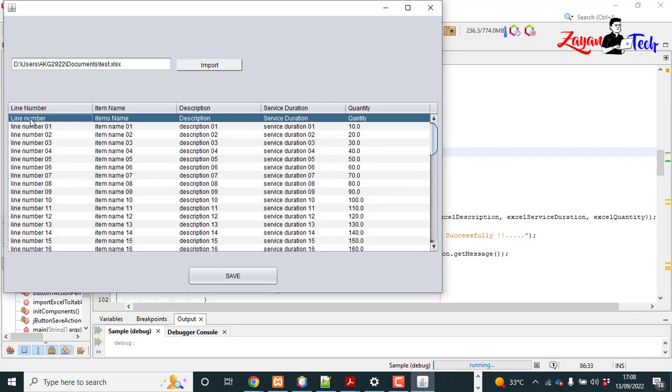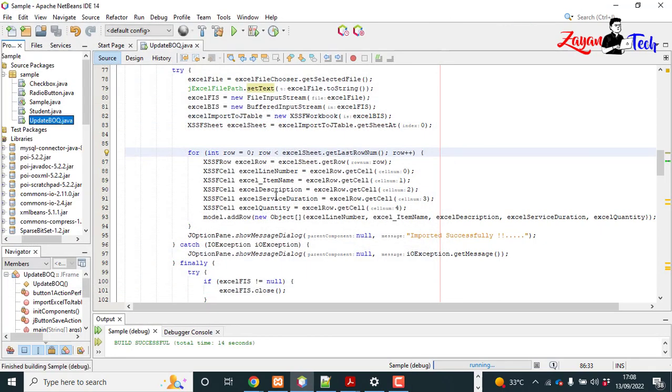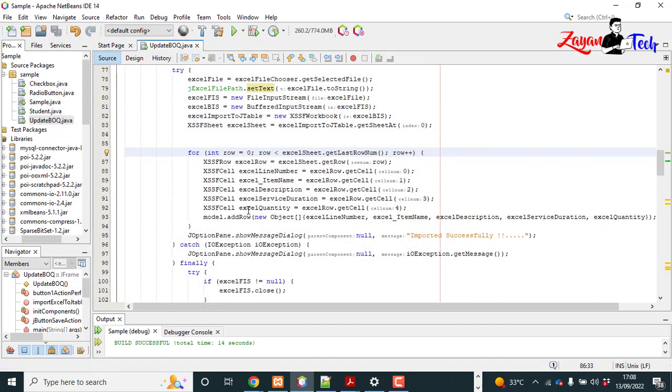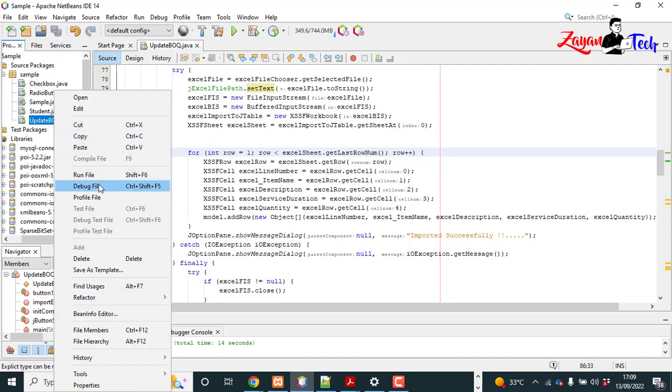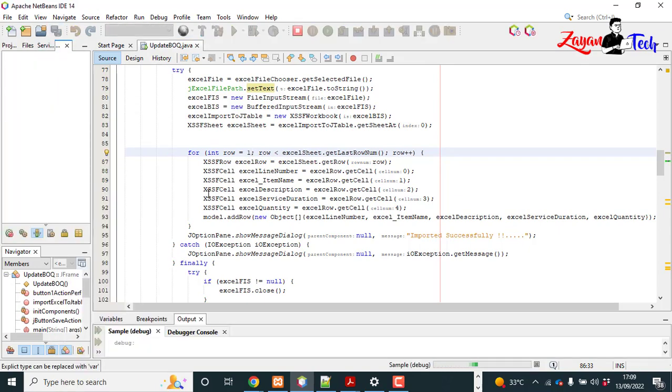So here you can see the title again in the first row. So basically I don't need it because I already have the title of the JTable, so change it to one and run it again.